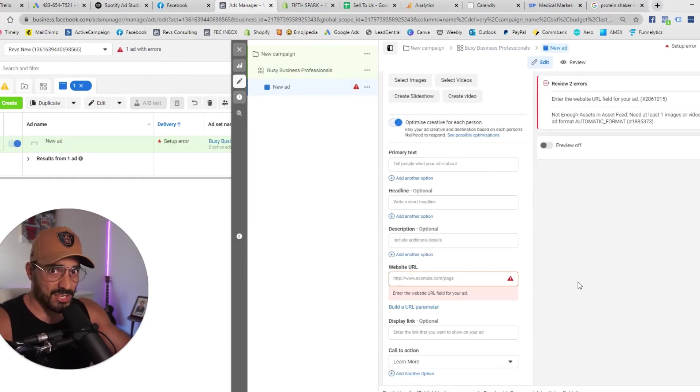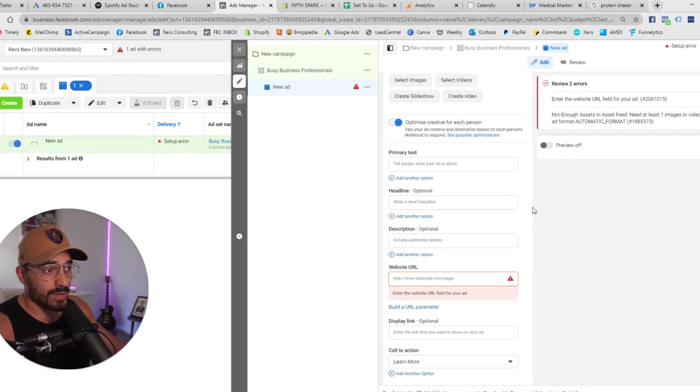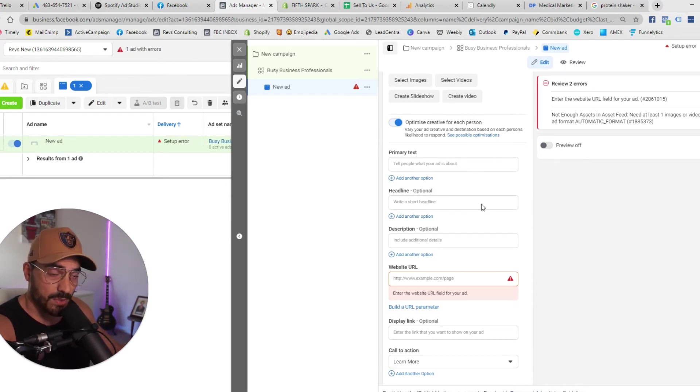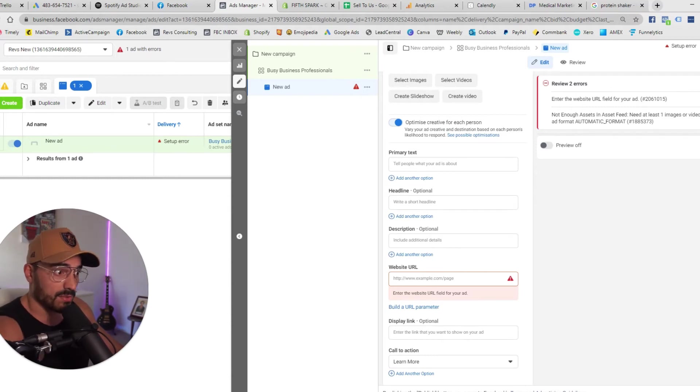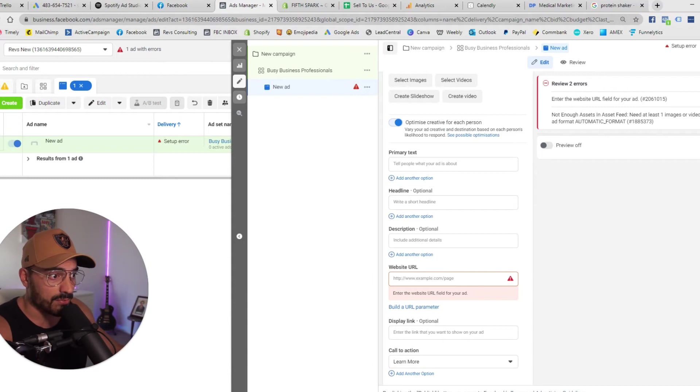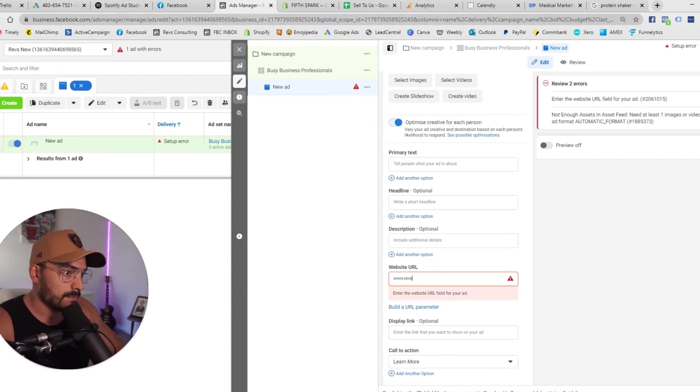Then we get to the actual creation of the ad itself. I want at least three variations of copy. I want at least three variations of headlines wherever we're sending them to the website or the product page goes in the website URL obviously so I'm going to drop that in right now.